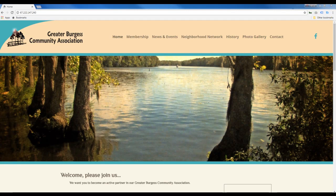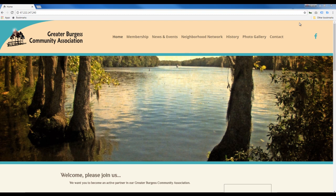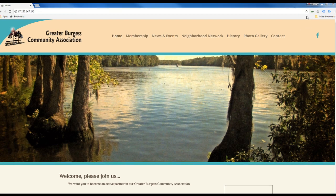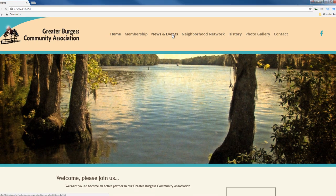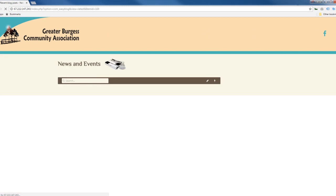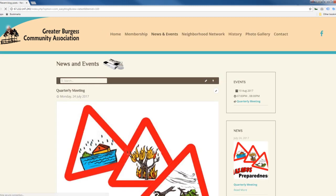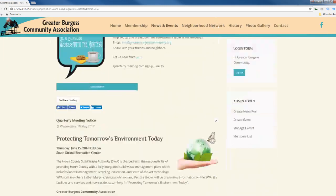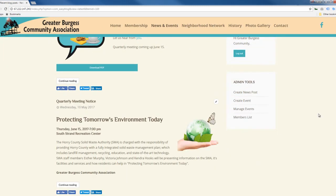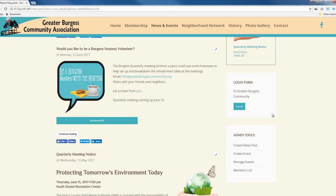In this tutorial we're going to talk about managing the memberships with Membership Pro. When you're on the news and events, you'll notice that once you're logged in, you'll have a menu that's presented here.